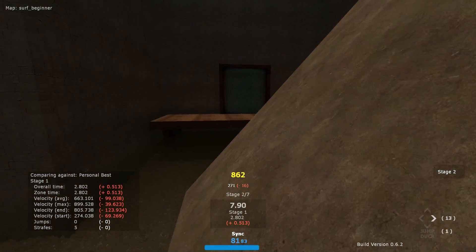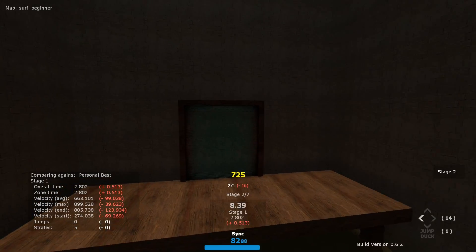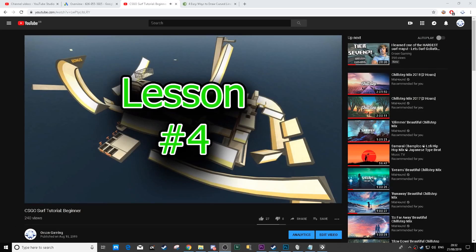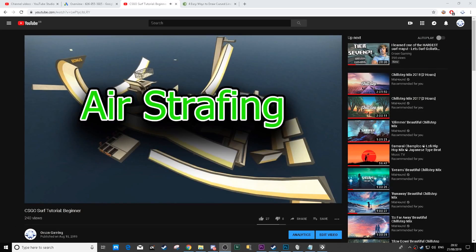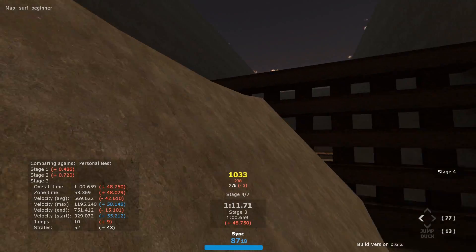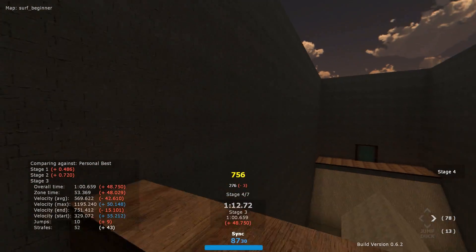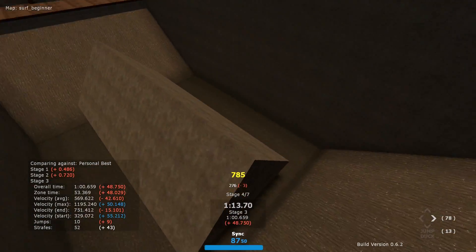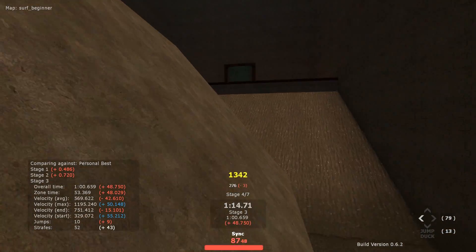This requires a reasonable grasp of what we learned in Lesson 4, air strafing. When we flick off the ramp, we strafe wherever we need to go to comfortably board another ramp.